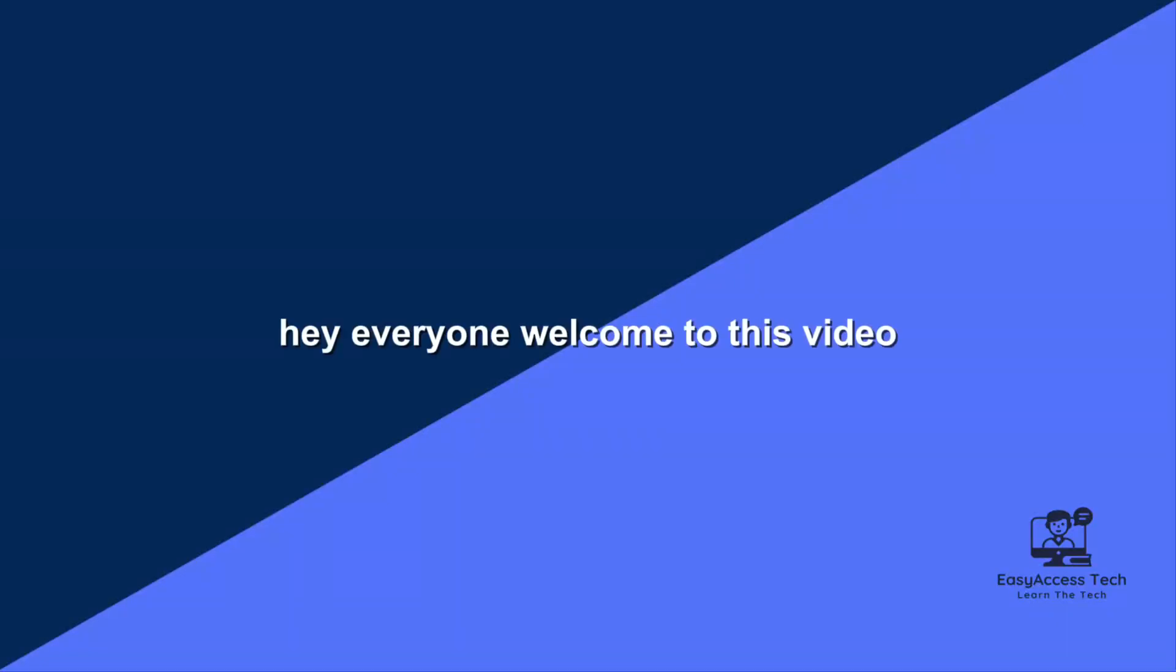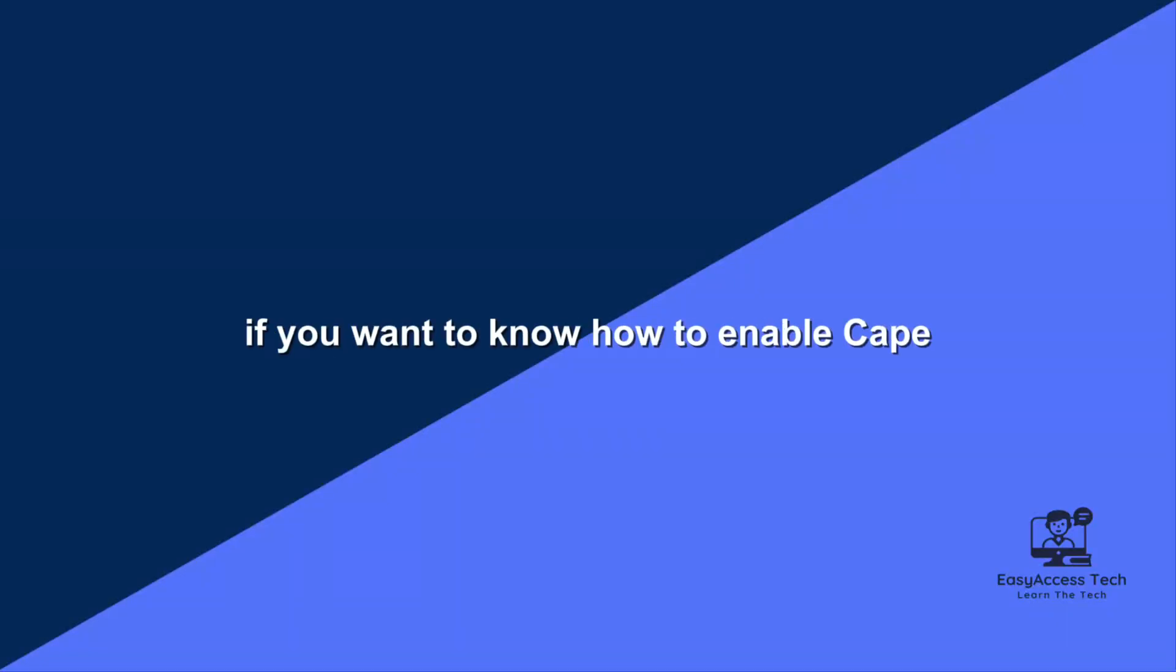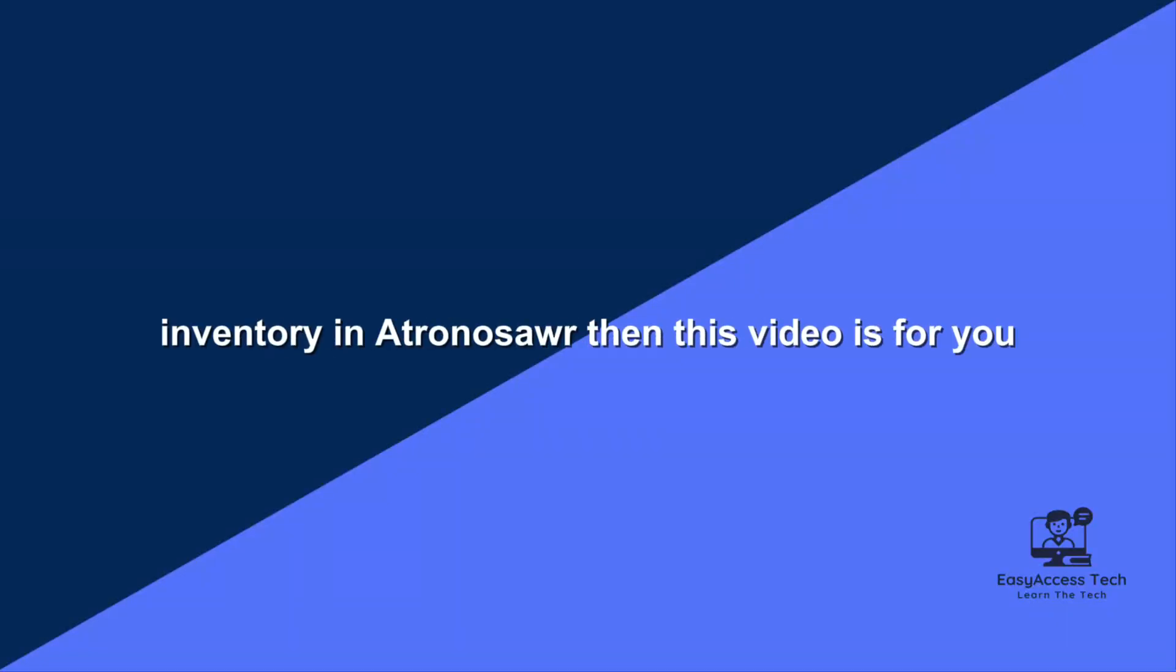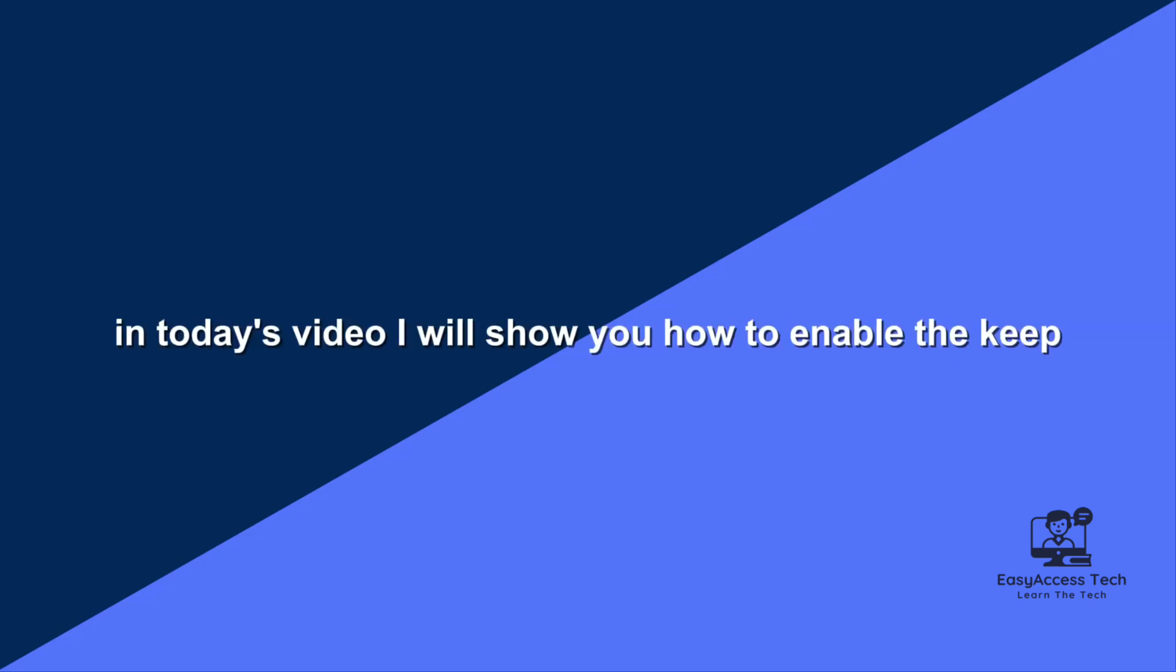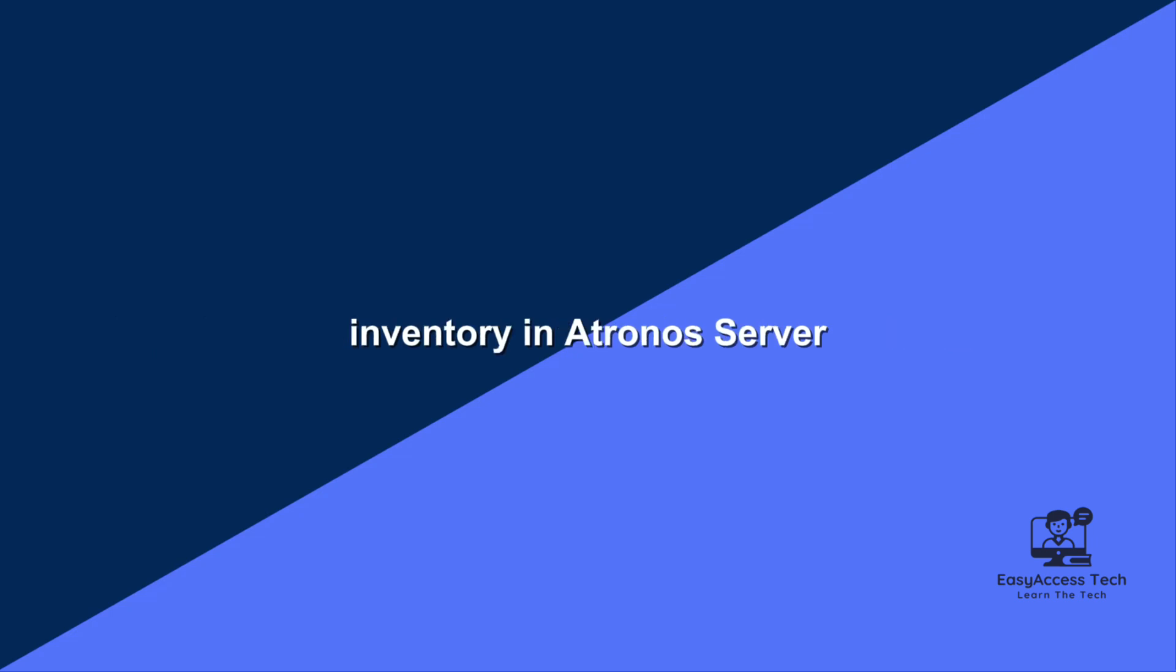Hey everyone, welcome to this video. If you want to know how to enable keep inventory in an Aternos server, then this video is for you. In today's video I will show you how to enable the keep inventory in an Aternos server.